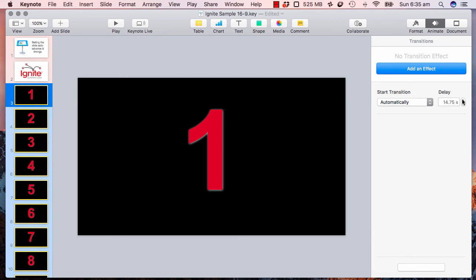So there it goes to 15 seconds and that is all you need to do to advance your timings or advance your slides every 15 seconds on Apple Keynote. All right.